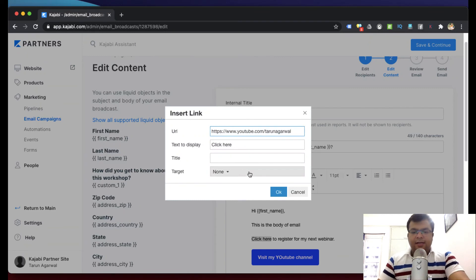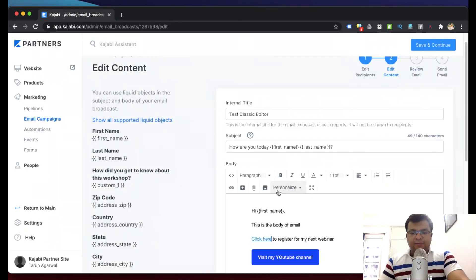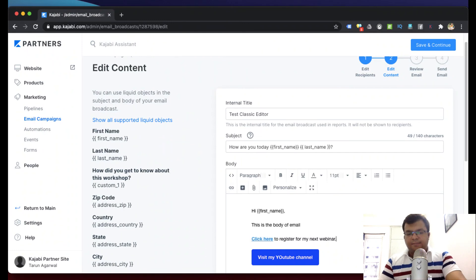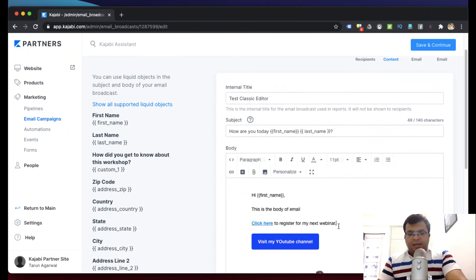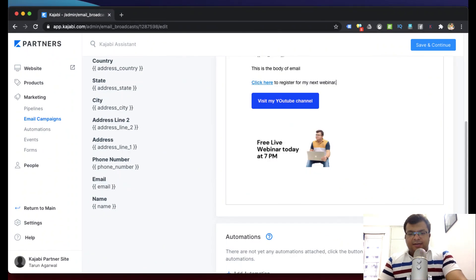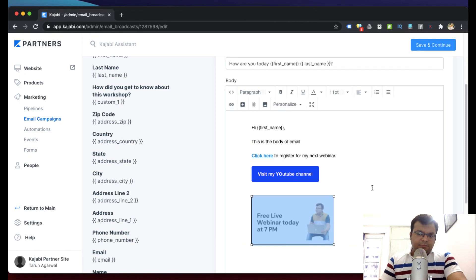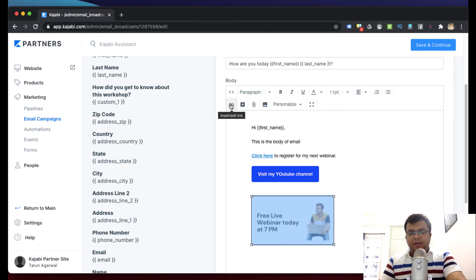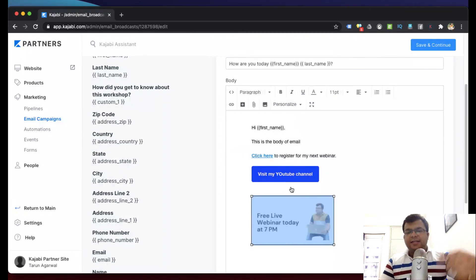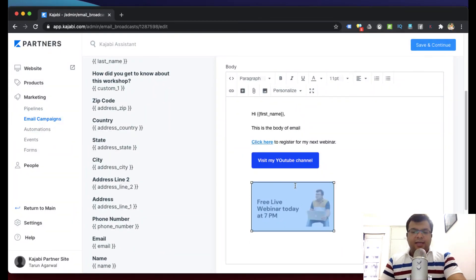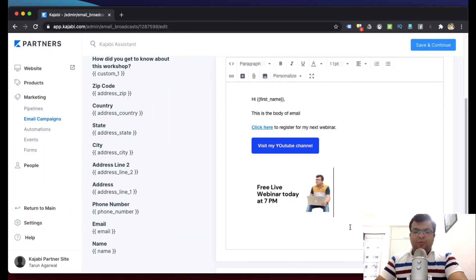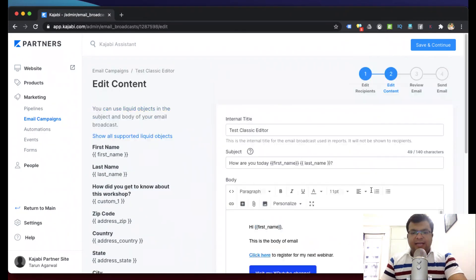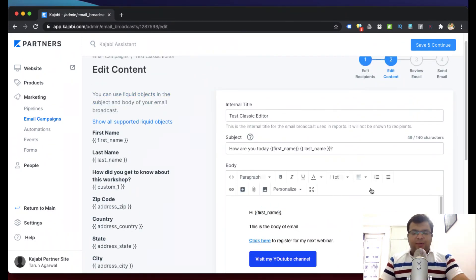I hope this is clear. Even on this photo you can turn it into a link. Click on the photo, click here, and again you can put a URL. So when someone clicks on the photo, a link will open or a website will open. This is the classic editor.